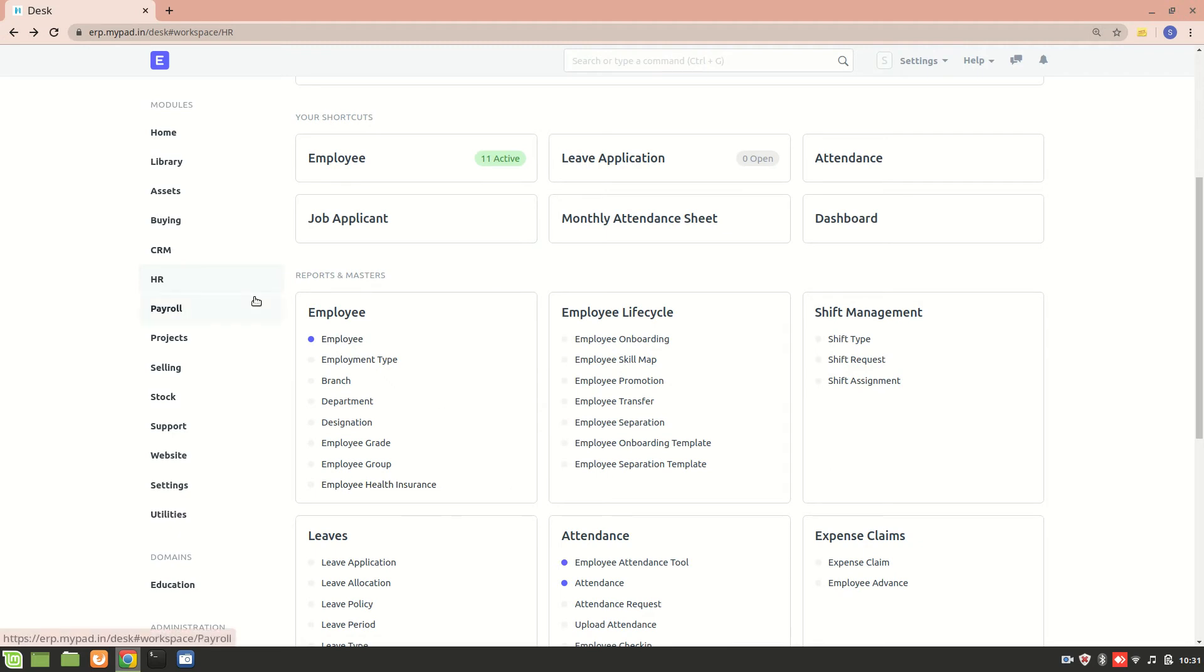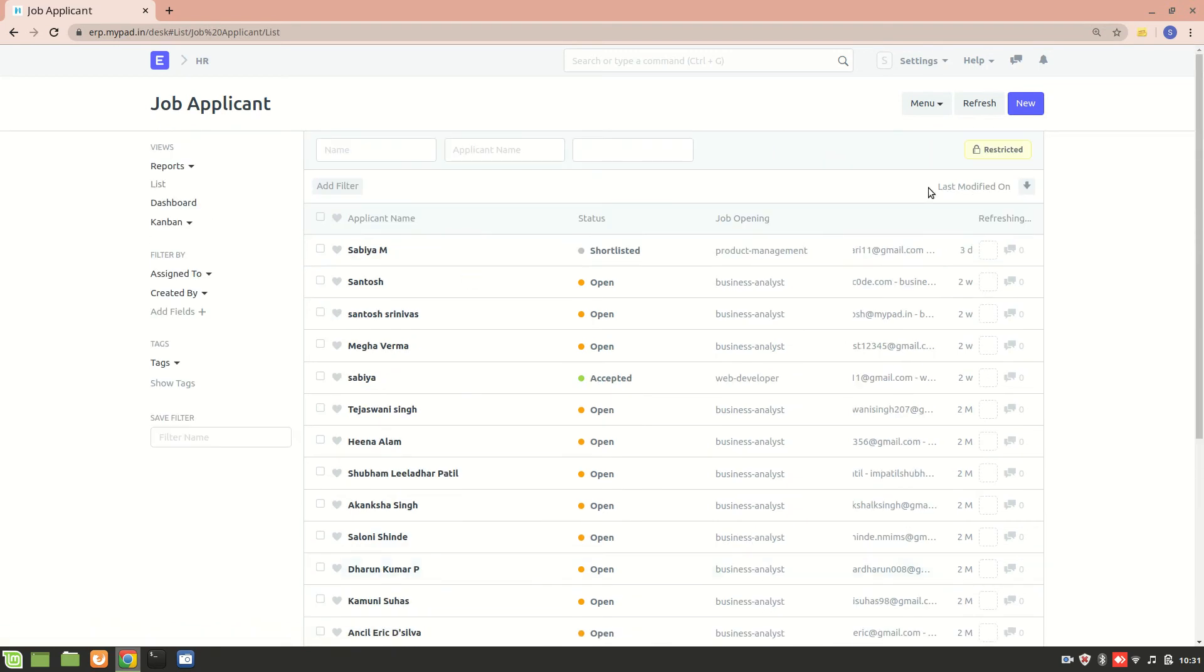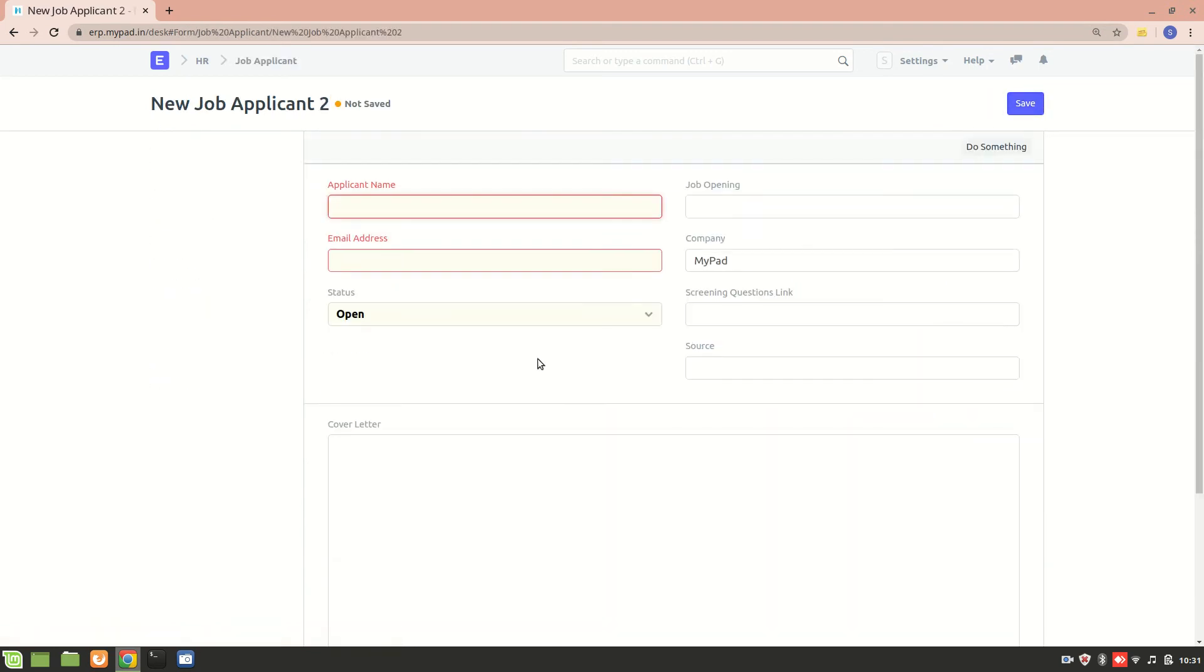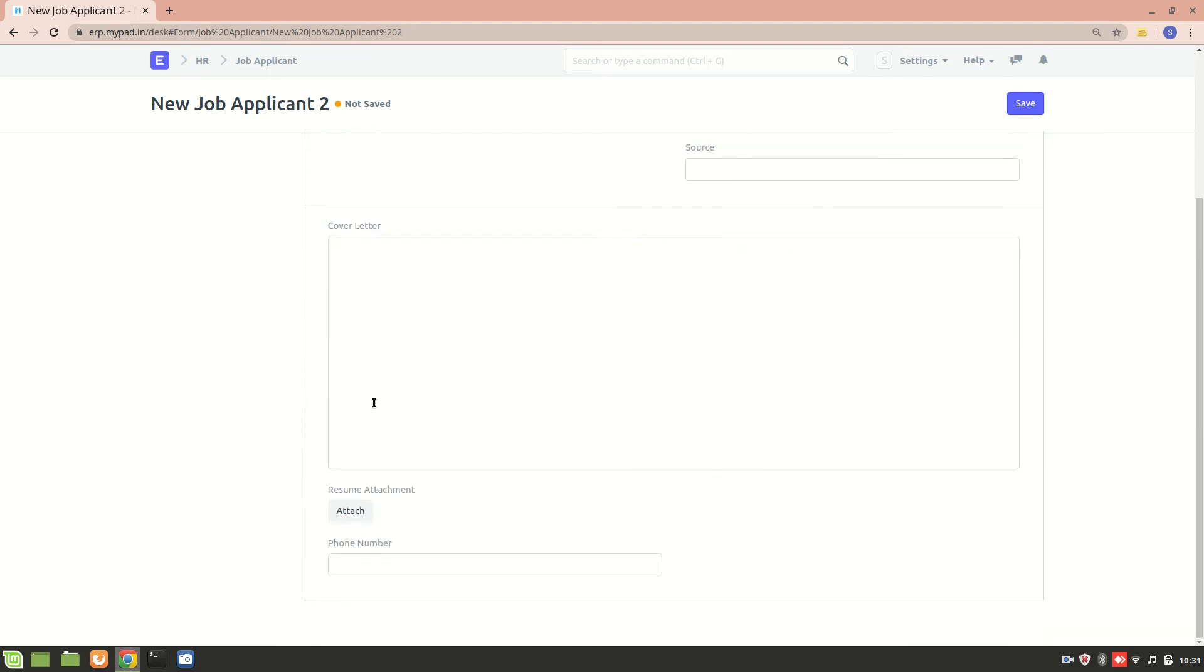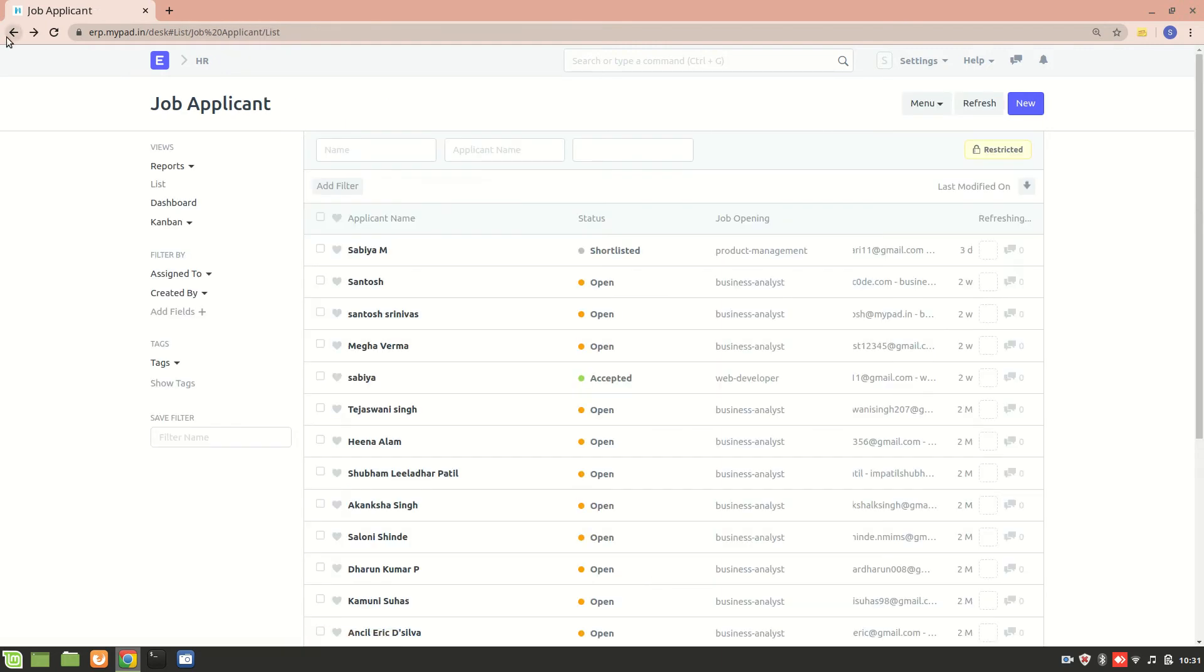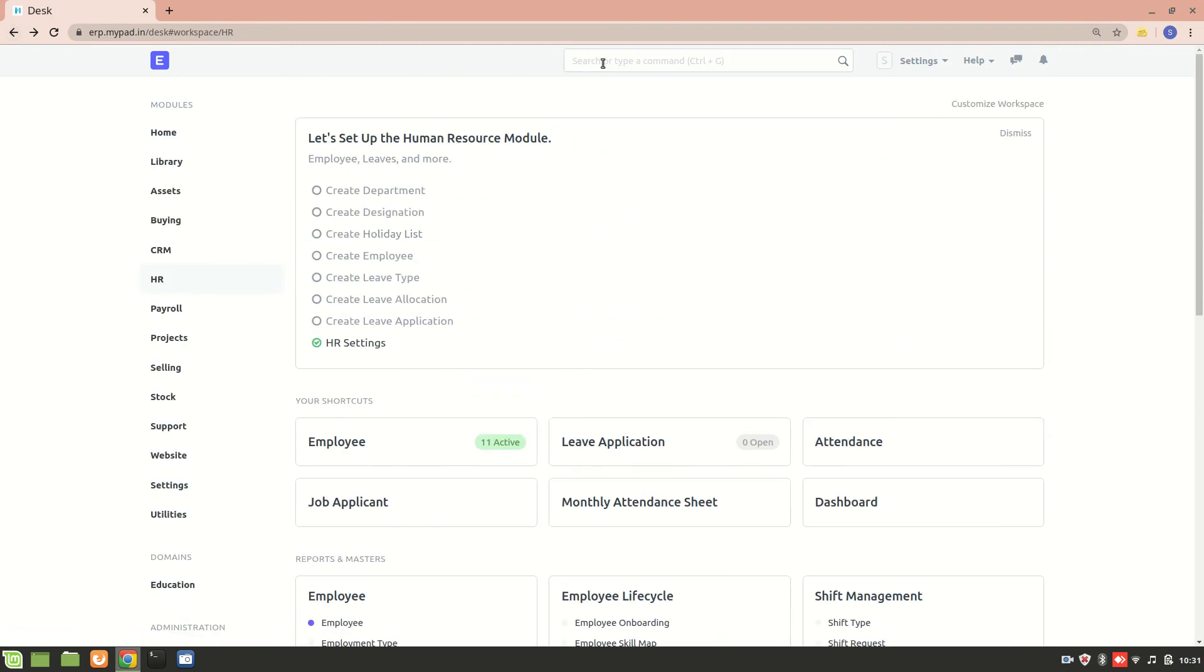What I actually want is for the job applicant form, apart from applicant name, email address, cover letter, and resume, I also want applicants to enter their institute details - particularly where they studied. So to create a new DocType, I'll go to the DocType list.